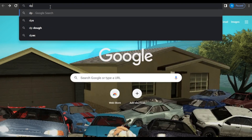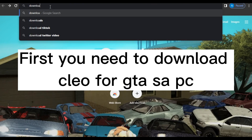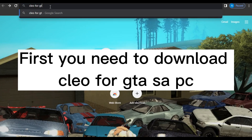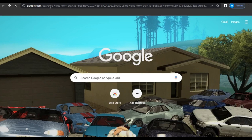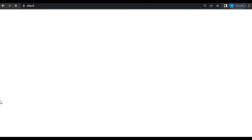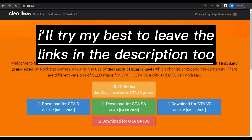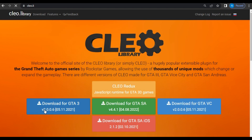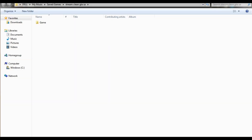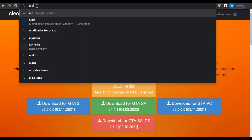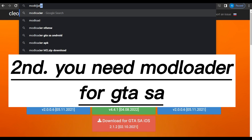What you need to do is download CLEO for GTA SA on PC. You need to get the CLEO library and download the one for San Andreas. If you want GTA 3, you can download that one; if you want GTA Vice City, you can get that one too. You'll also have to get the mod loader — mod loader for GTA SA.